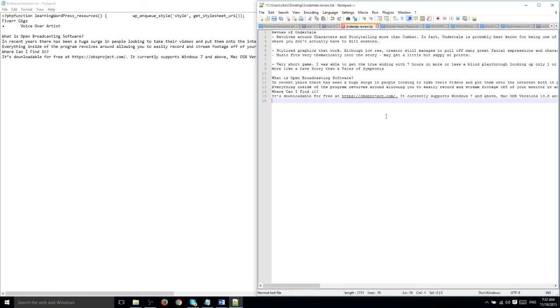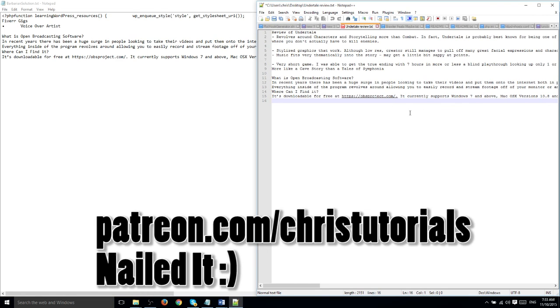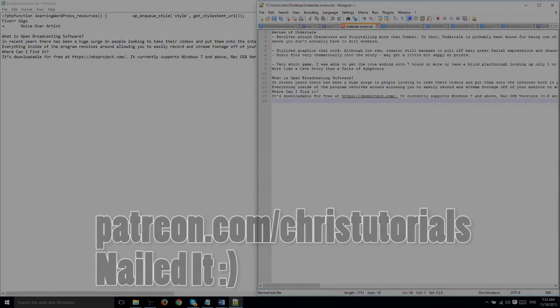So, thank you for watching. I've been Chris. If you enjoy these tutorials and want to support them, you can do so at patreon.com slash chris tutorials, C-H-R-I-S, tutorials, not Chris's, and I'll see you in my next video. Thanks for watching.